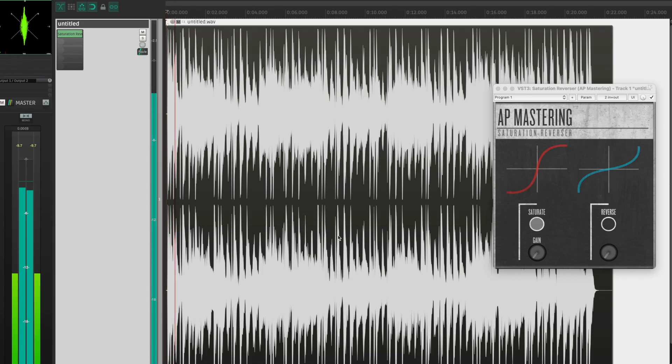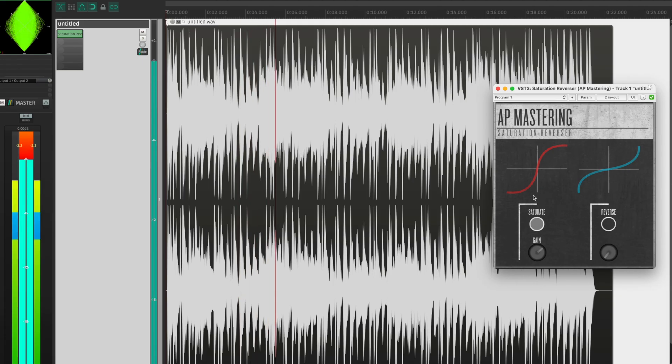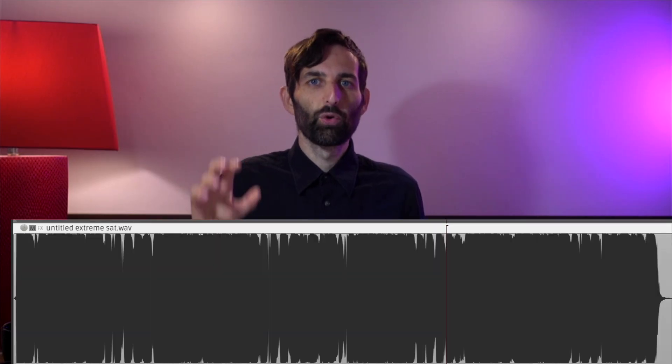Let's take a song and distort it. If we commit that by bouncing it down and then dragging the bounce back into our DAW, we can see that that distortion is there forever. We've done the damage, it's distorted, and we can never undo that distortion.